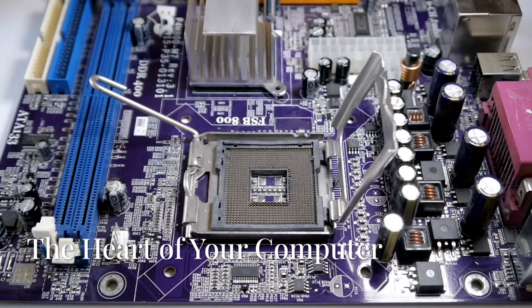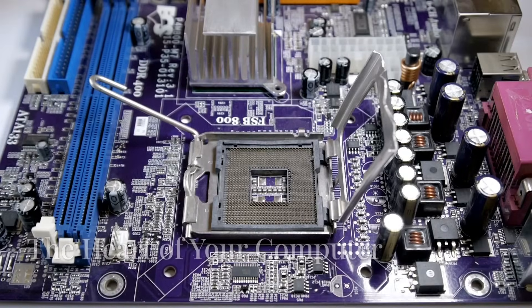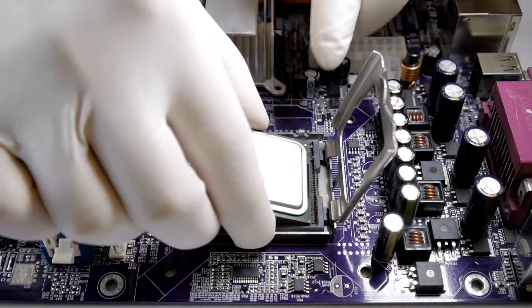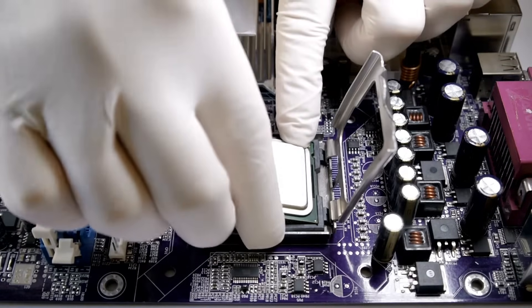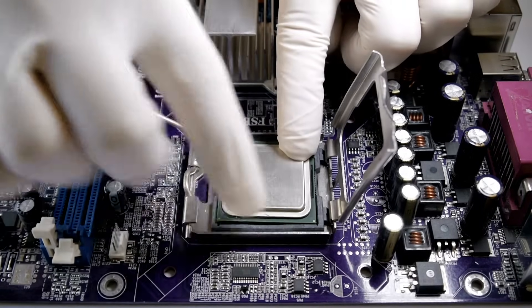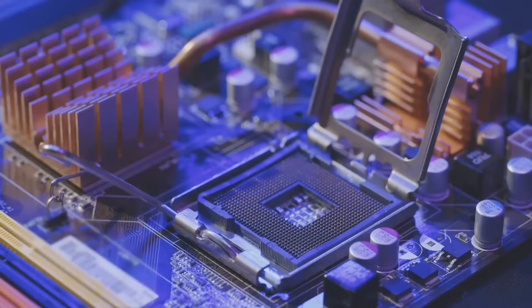What's up everyone! Welcome back to Simply Tech Wiz. Today we're diving into the exciting world of CPUs. Let's go!